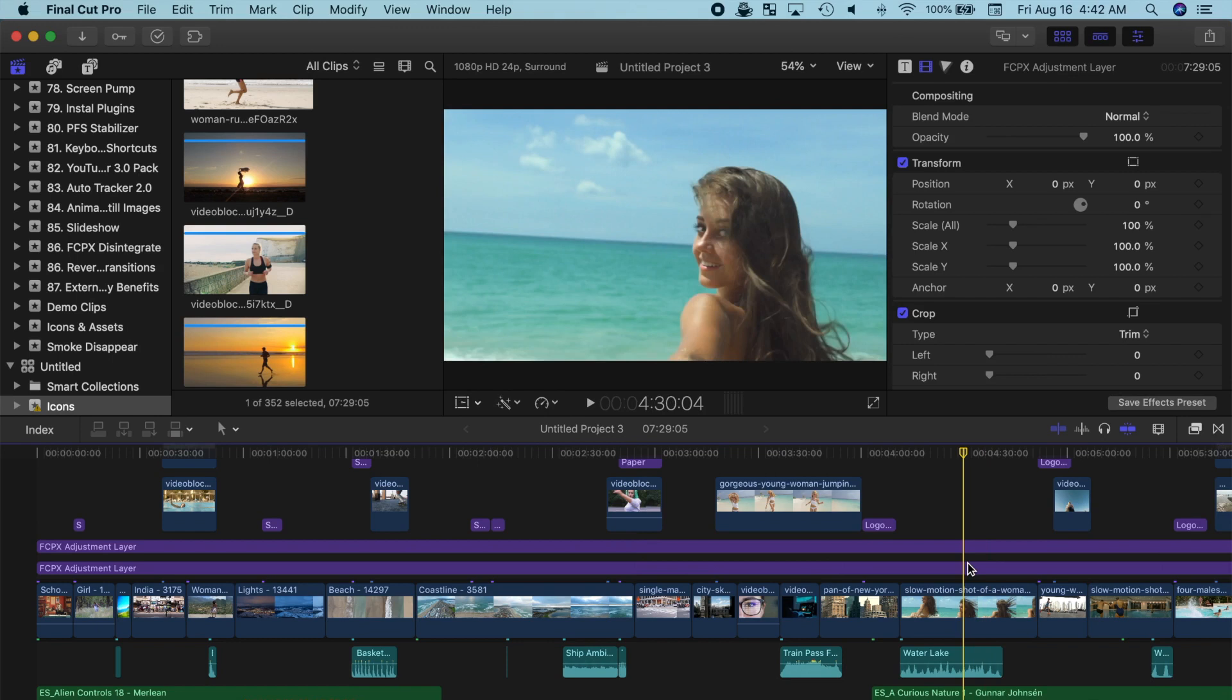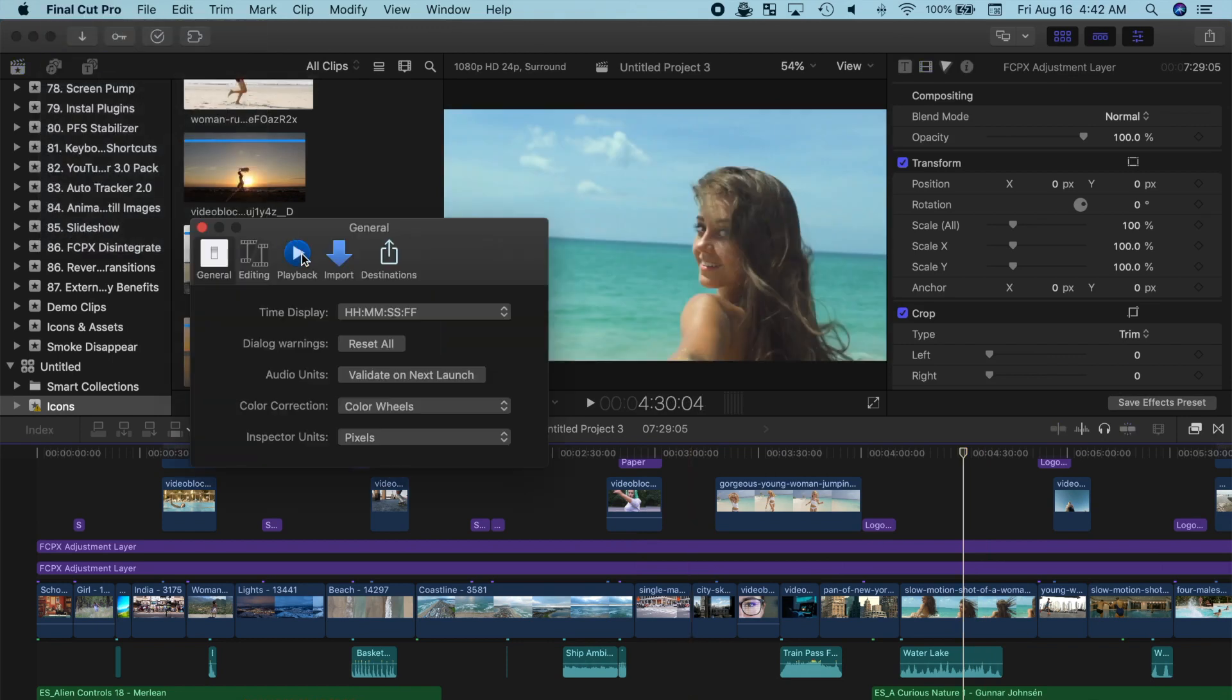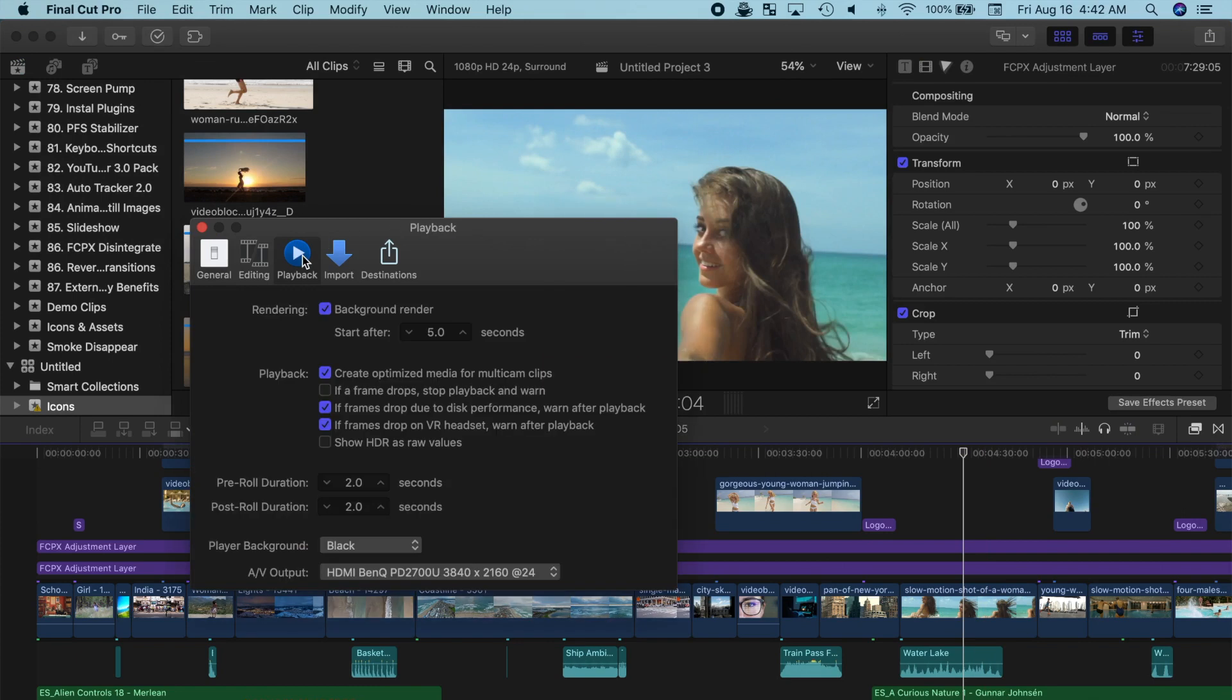From the menu bar, select Final Cut Pro, Preferences, and click on the Playback tab. From the AV output menu, choose the HDMI monitor.